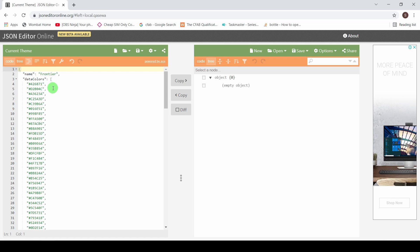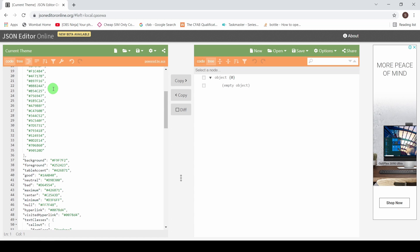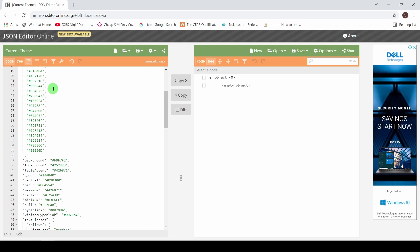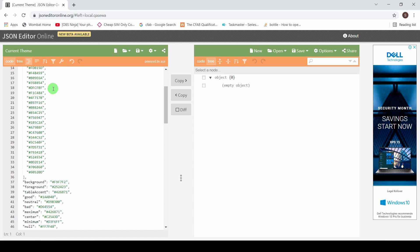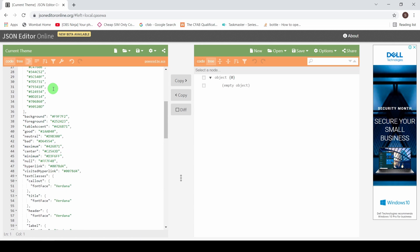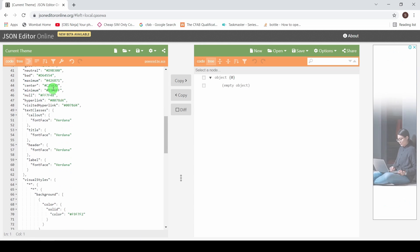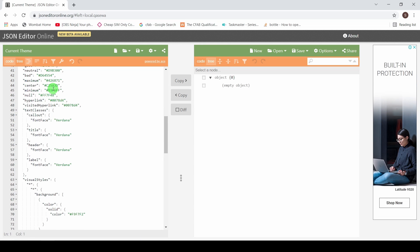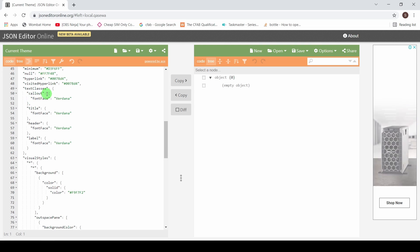I've got the name of my theme on the top, all the default colors, so if I want to change some of the default colors I could do so. I've got my background, foreground, a whole bunch of settings, but the one I'm interested in is text classes.